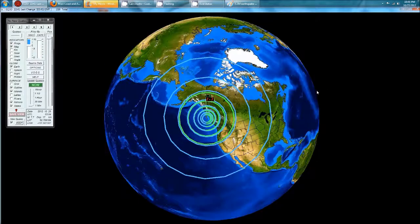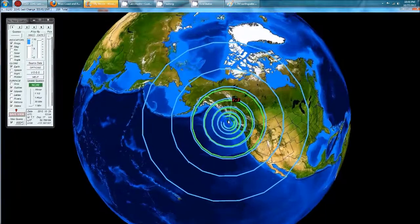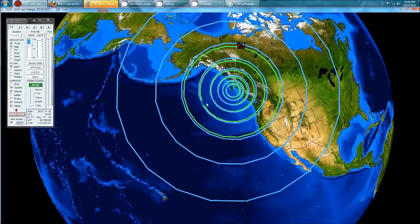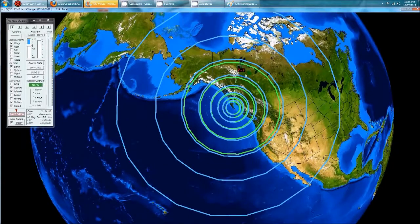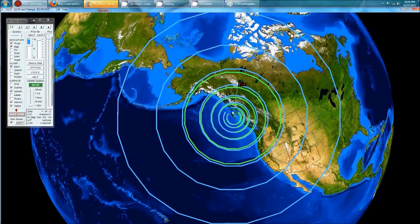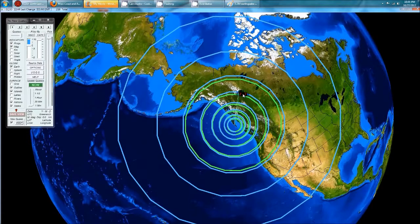We're looking at Earthquake 3D here, which is a USGS feed of the most recent earthquakes. You can see it. A 7.7 magnitude earthquake followed by a 5.8 aftershock struck off the coast of Canada, right on the coast of Canada.